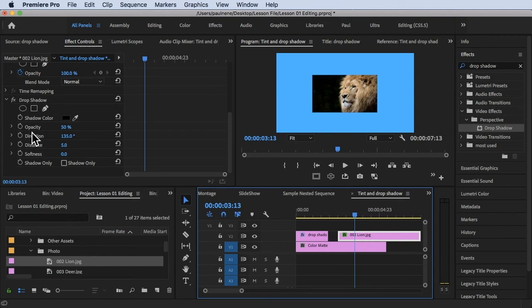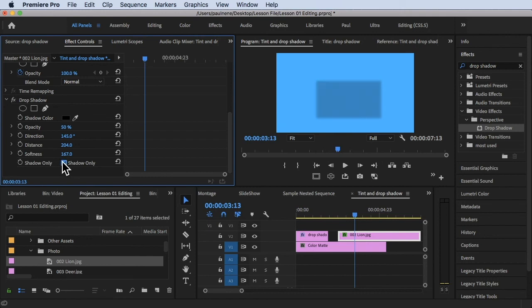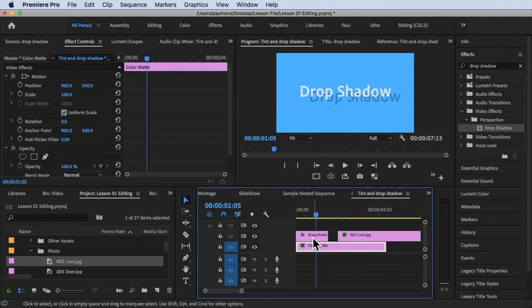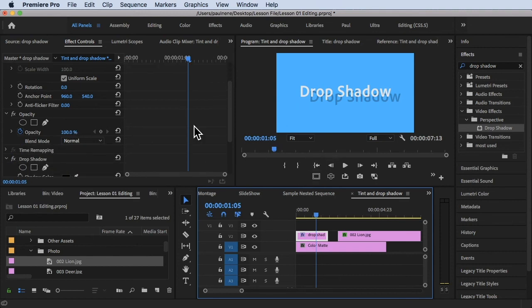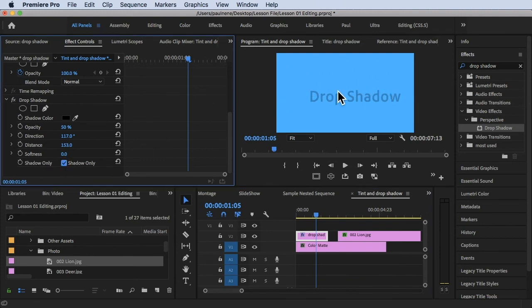Click on the Drop Shadow effect in Effects Controls. We have Opacity, Direction — let's try the Distance. As you can see, there's a distance applied. You can also adjust Softness, and there's a Shadows Only checkbox. If you click Shadows Only, the picture or text will be gone — it will only show the shadow. It's the same for the text: if you check Shadows Only, the text disappears and only the drop shadow is shown.